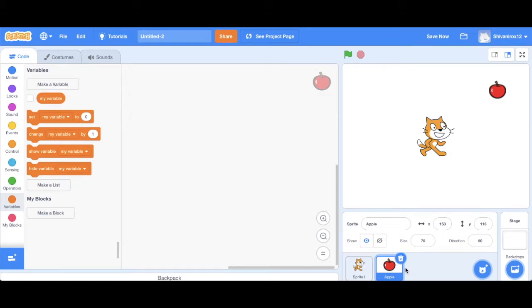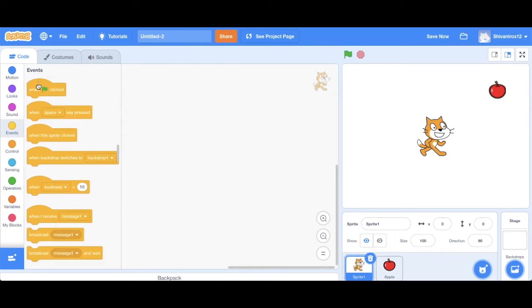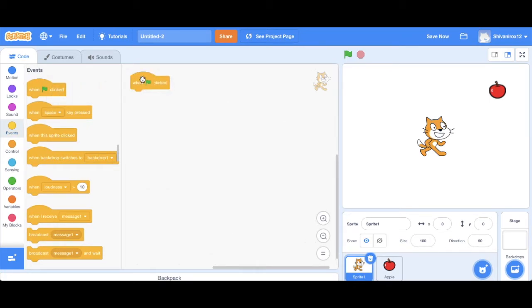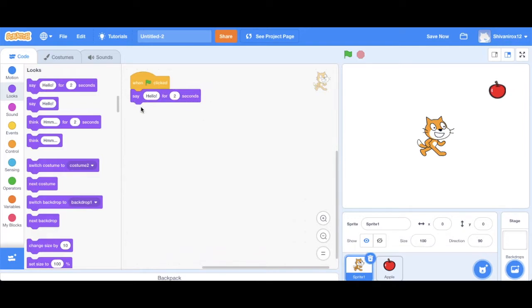Okay, so now what we're going to do is start coding Scratchy first. We want to click on Scratchy and then go to Events and then check the when green flag is clicked code block. Next we want Scratchy to say hello at the beginning.